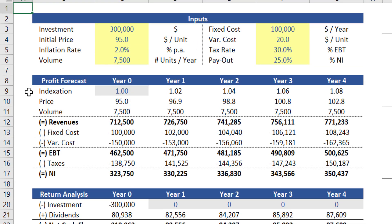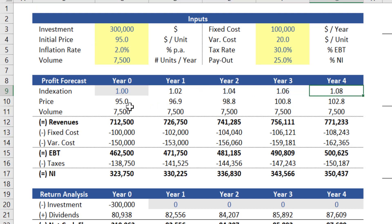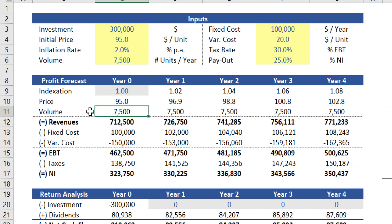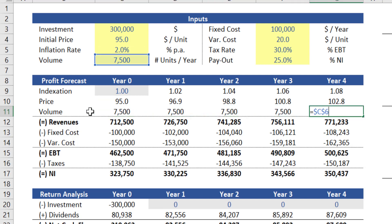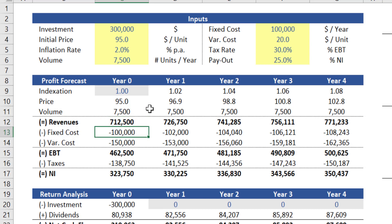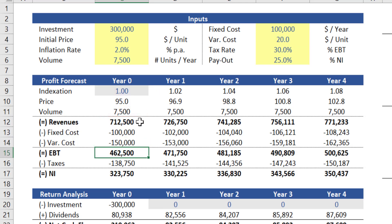At the top we first calculate an inflation index which in this scenario grows at two percent per annum. This indexation then affects the price expected for this product being sold. Volume in this simplified projection is expected to be flat at seven thousand five hundred units per year, while revenue is calculated as price times volume. In terms of costs, we have a fixed cost of one hundred thousand dollars per year and a variable cost of twenty dollars per unit sold, both linked to inflation. When you deduct the operational costs from the revenues, you reach the metric called Earnings Before Taxes, or EBT.